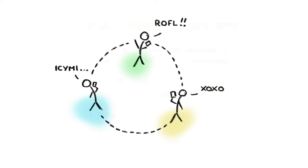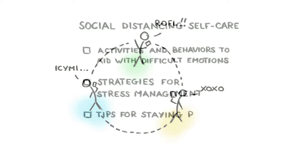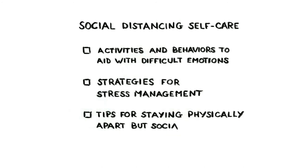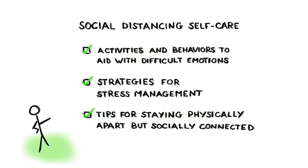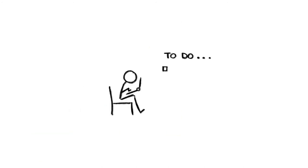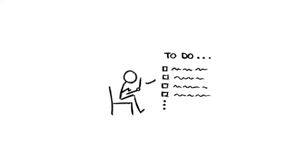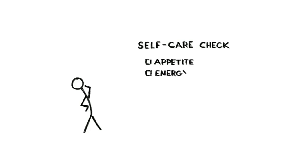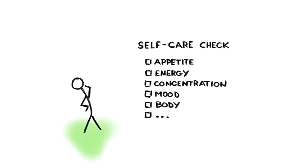And of course, don't forget to take care of your mind and body while practicing social distancing. Manage your expectations for what you can achieve while at home, eat healthily, take time to rest, unwind, and enjoy life, and stay vigilant for early warning signs that you're not coping so well. And as you do all of this, remember